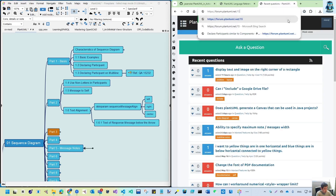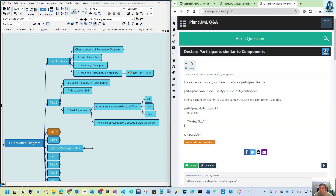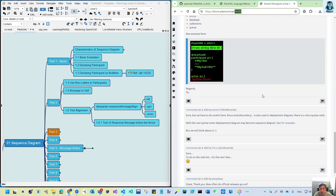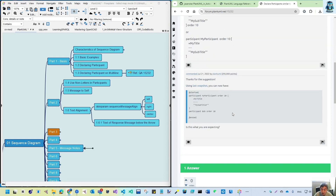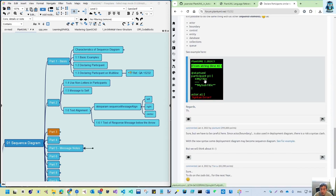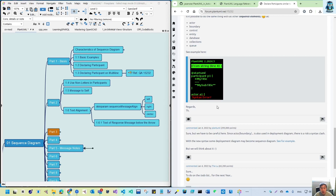You can search or just type the reference number in the forum. For example, searching one-two-one-five-two-three-two brings up a discussion: 'declare participant similar to components.' This discussion is from 2022, and after that the PlantUML team accepted it as a new feature suggestion and implemented it in a later version. You can read the historical discussion on how multi-line participant declaration came to be supported.